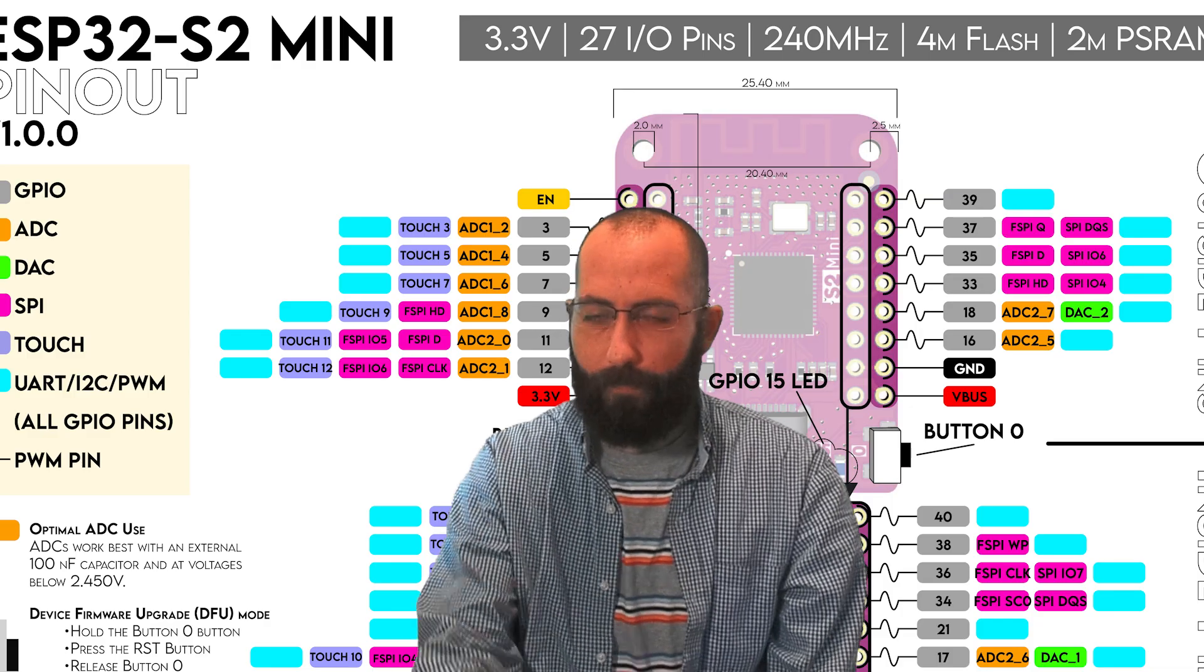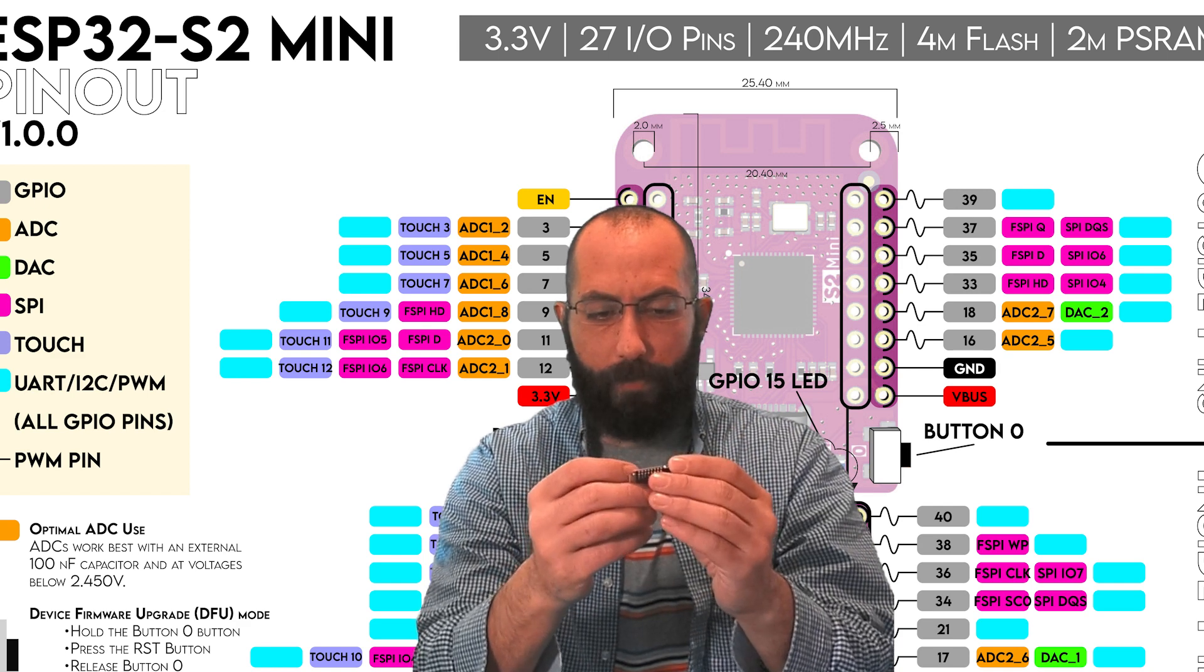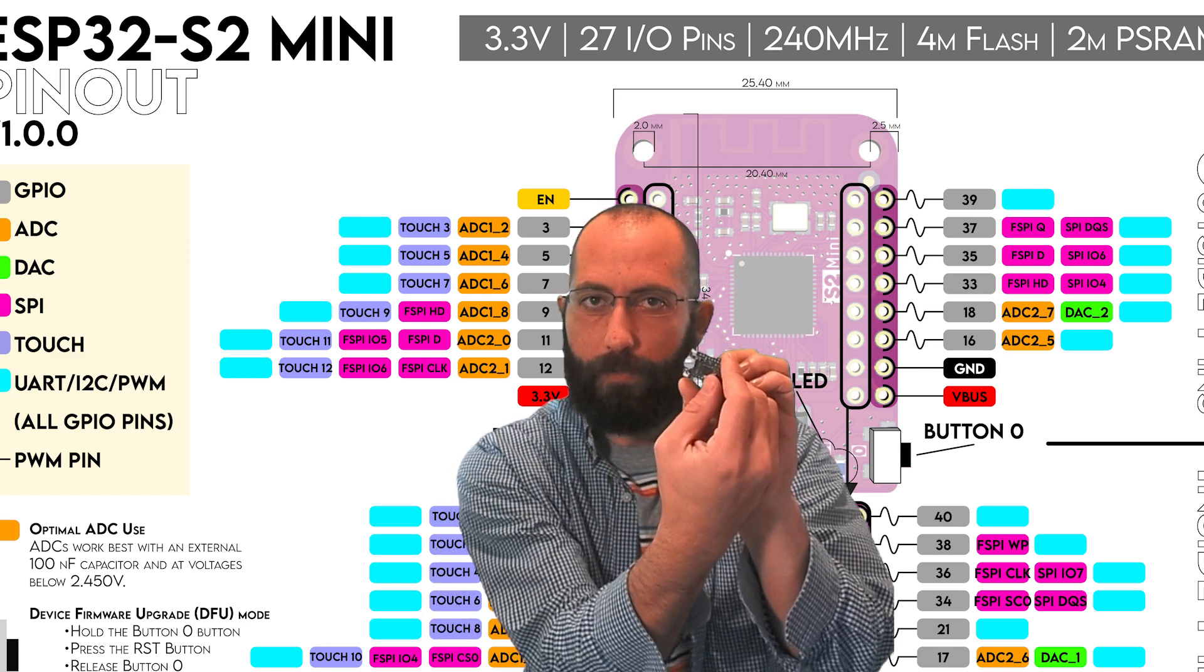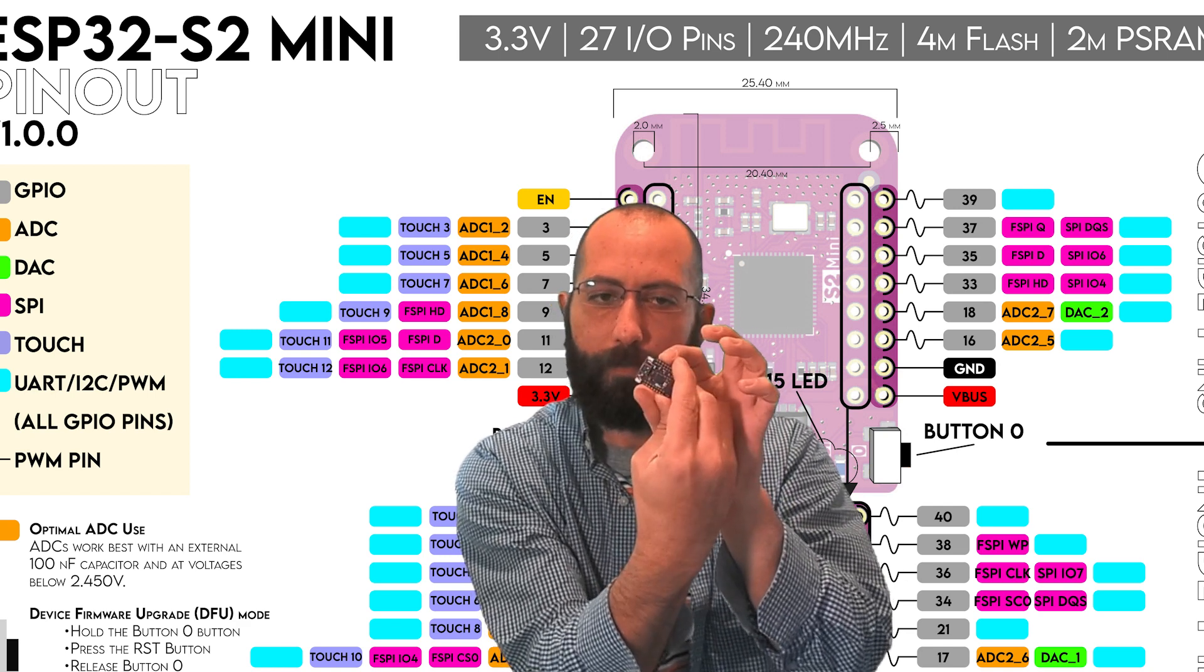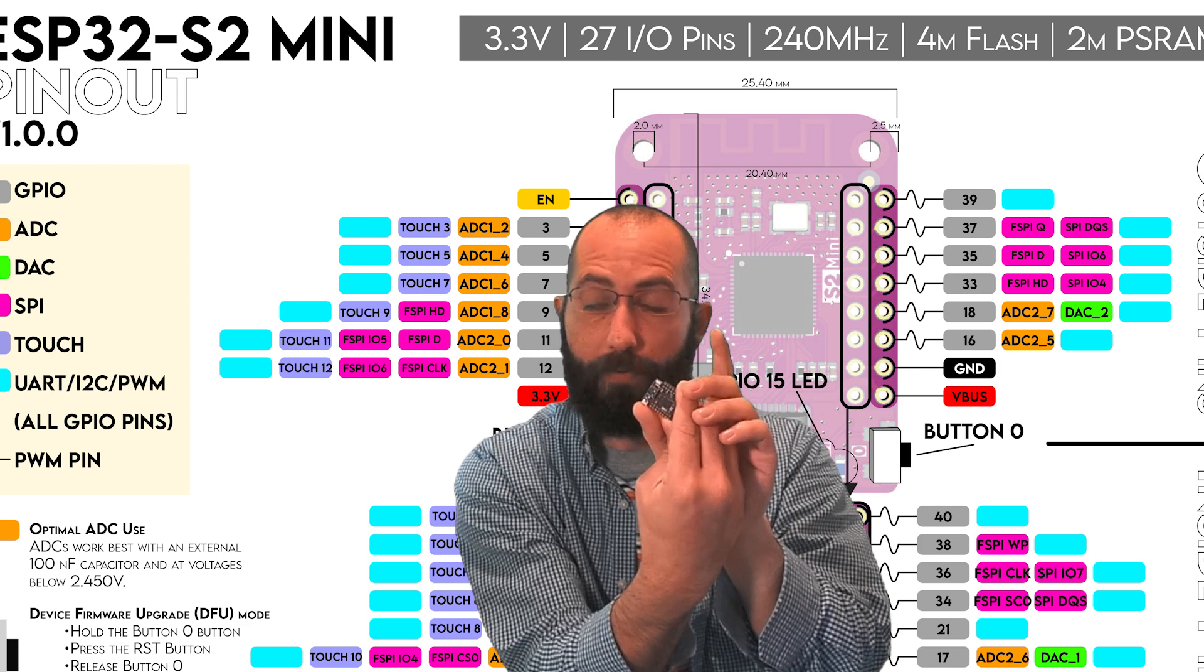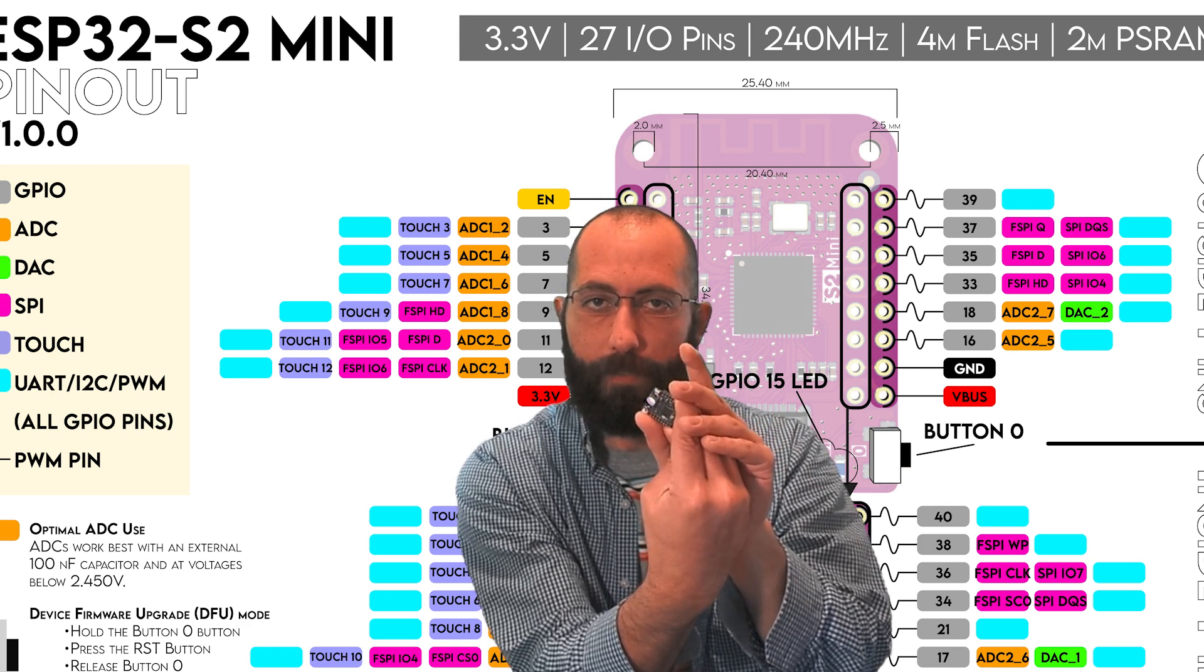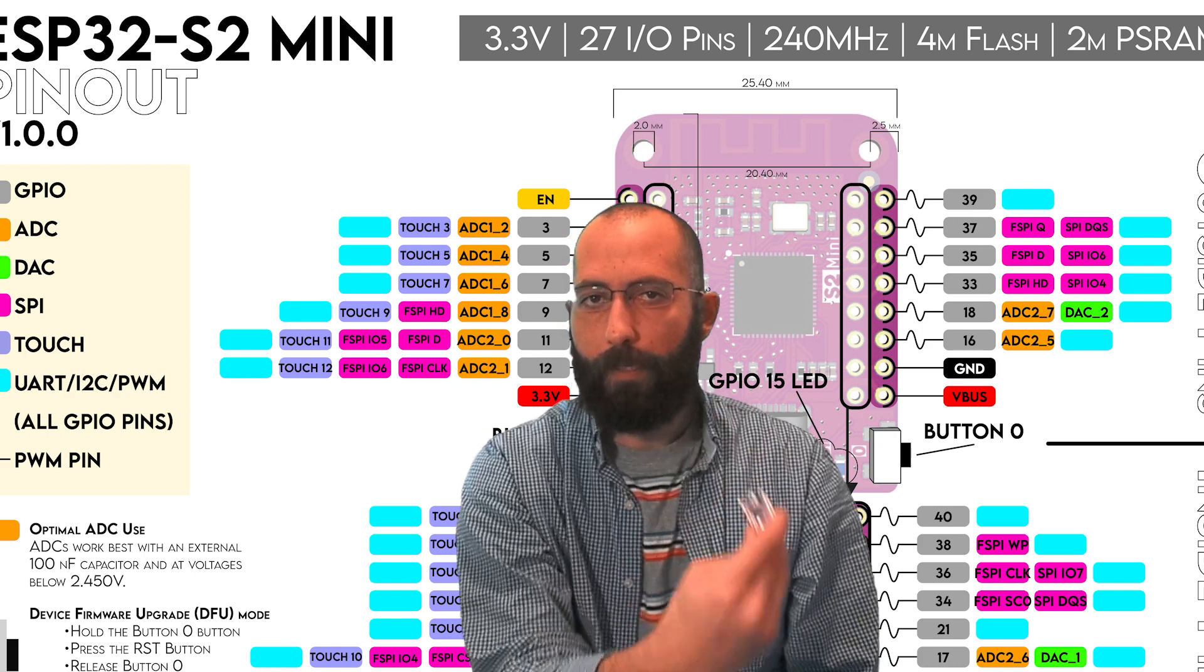And we do that by actually taking the board, and when you have it plugged in, you want to go ahead and find the zero switch on one side, and then on the opposite side is the reset. The reset one, you can tell, has this little notch in it. So go ahead and press and hold the zero button, press and release the reset, and then let go of the zero button.